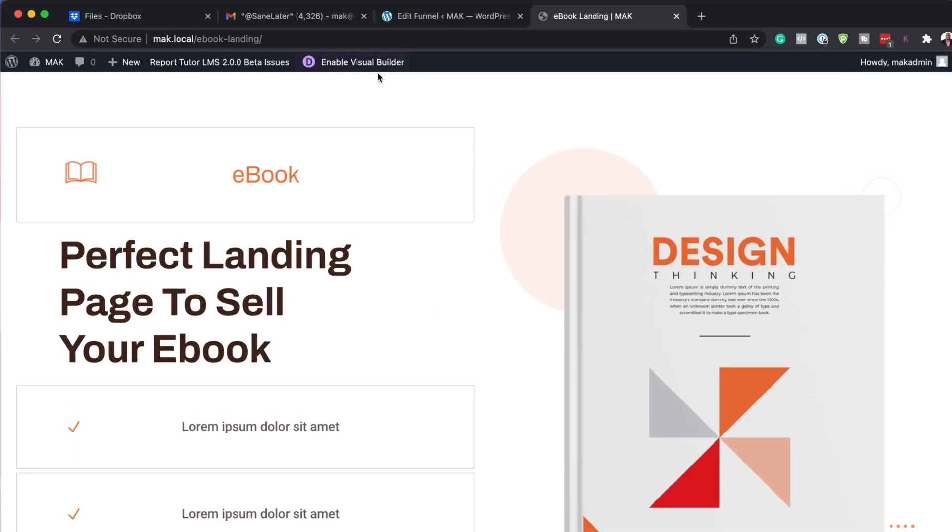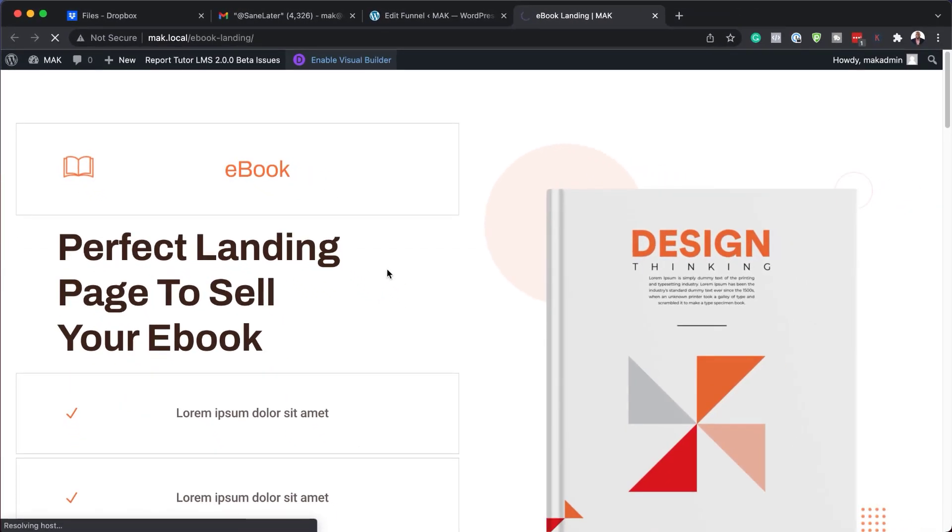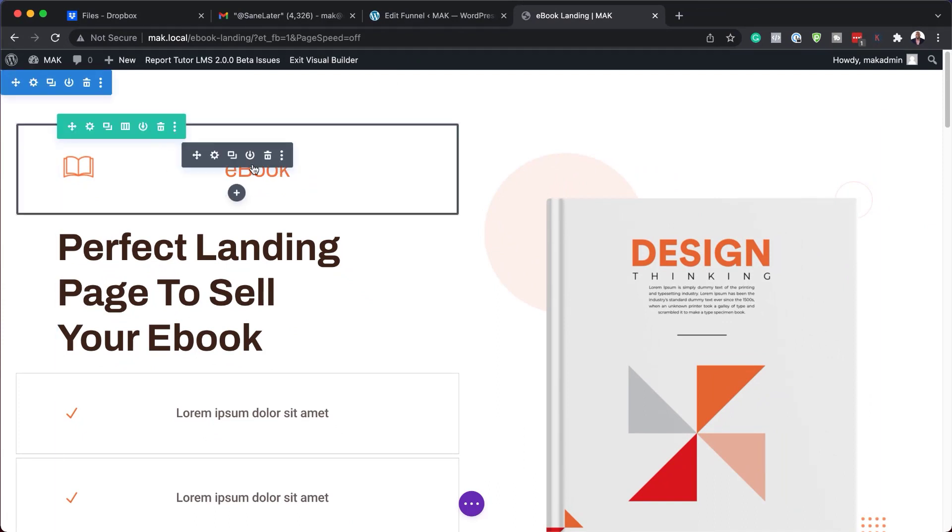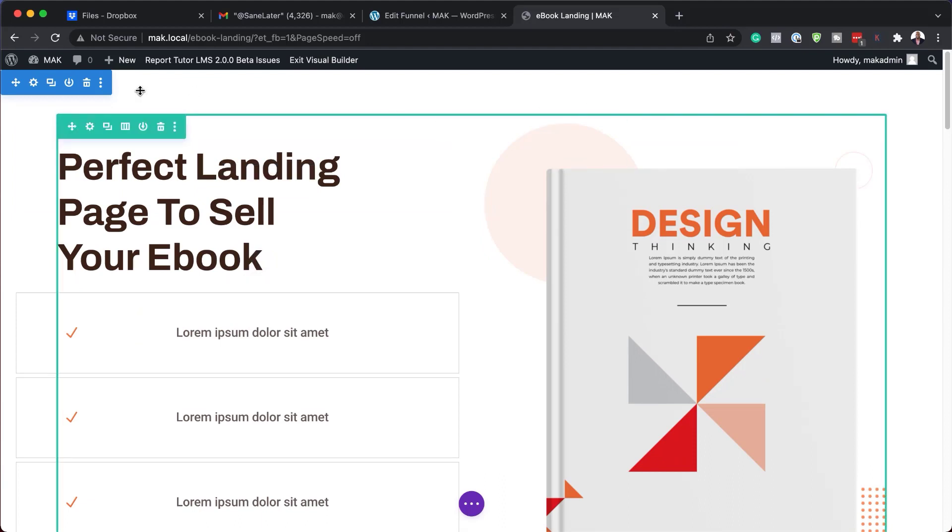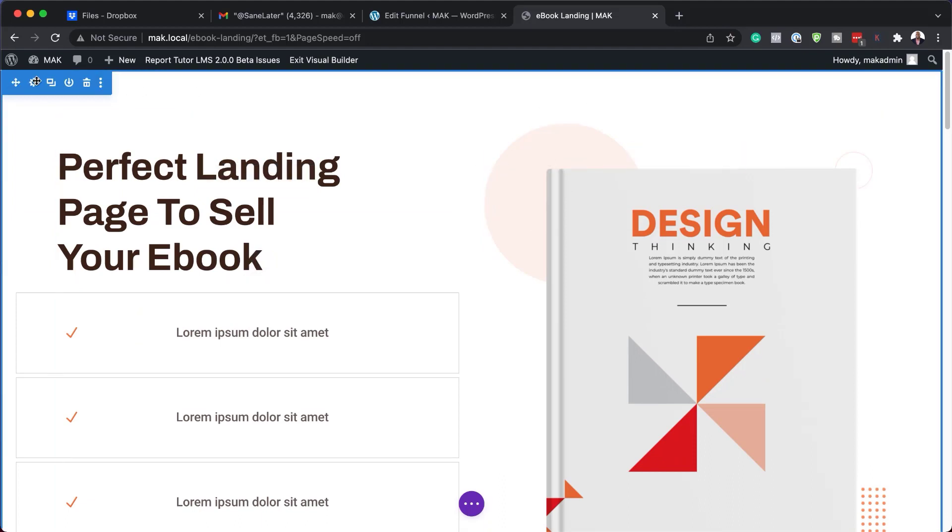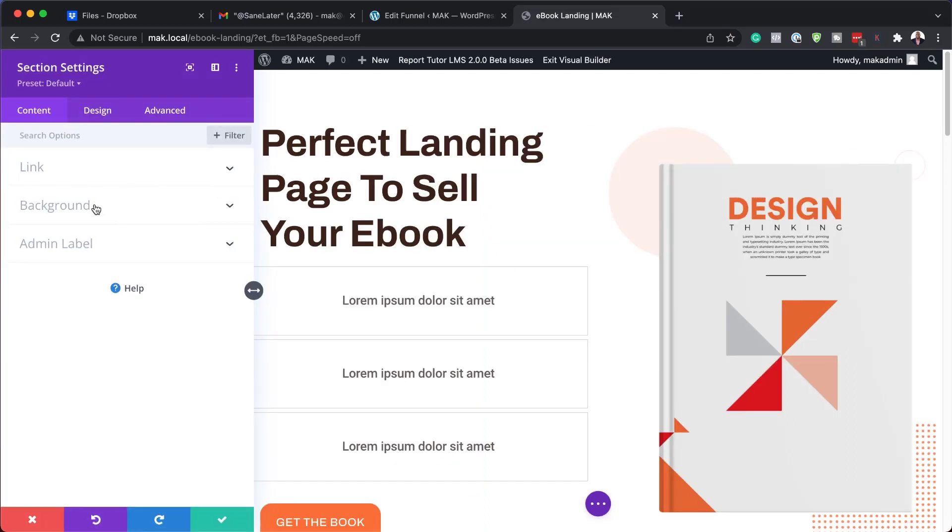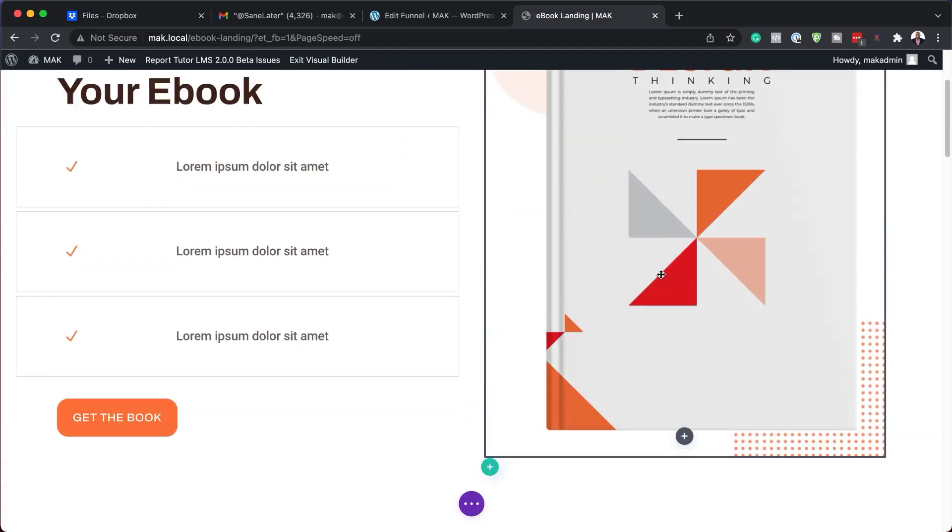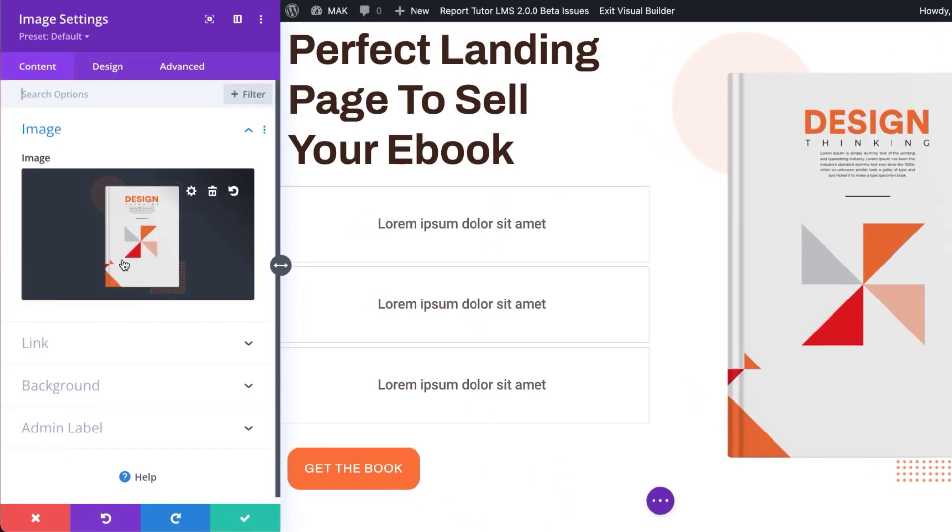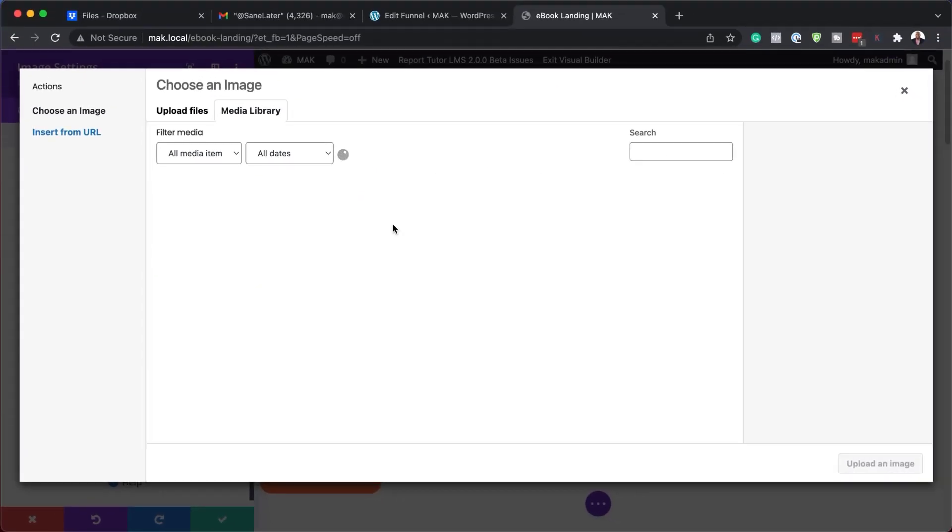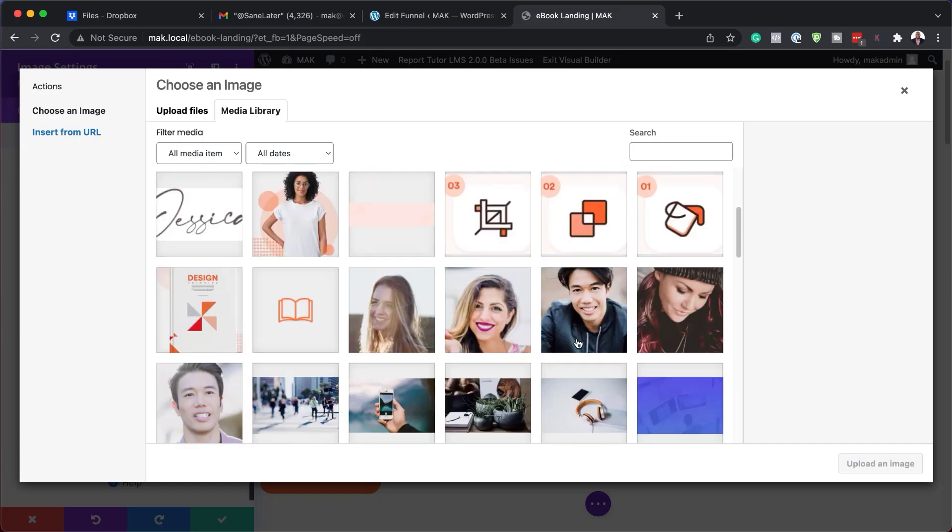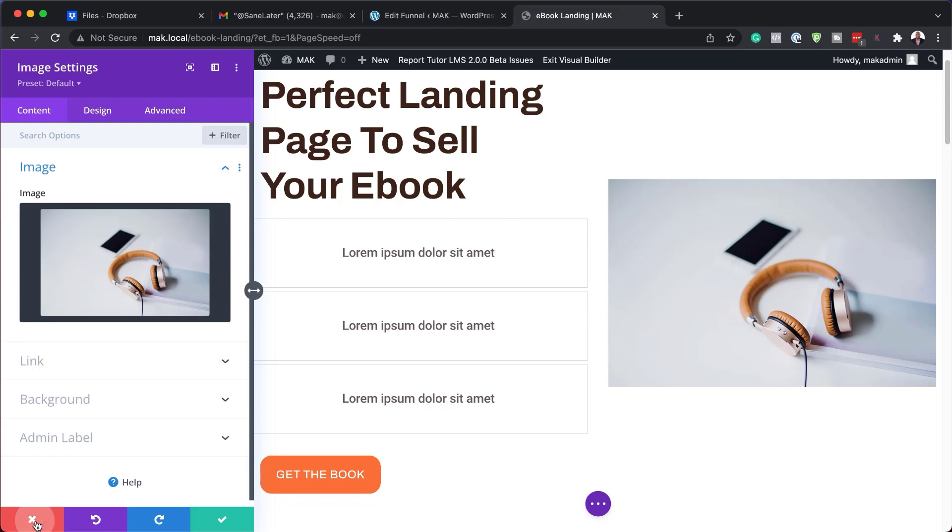At this stage, you can now go into your visual builder and start customizing this to your liking. Let's say you want to get rid of this, I can just go in here and delete that. Maybe in the background here, I'm not happy with this circle. You can always go in and change colors. Of course, if you know how to use Divi, you will notice that this is how you use your page builder normally. I can come in here and change this image to my own image.